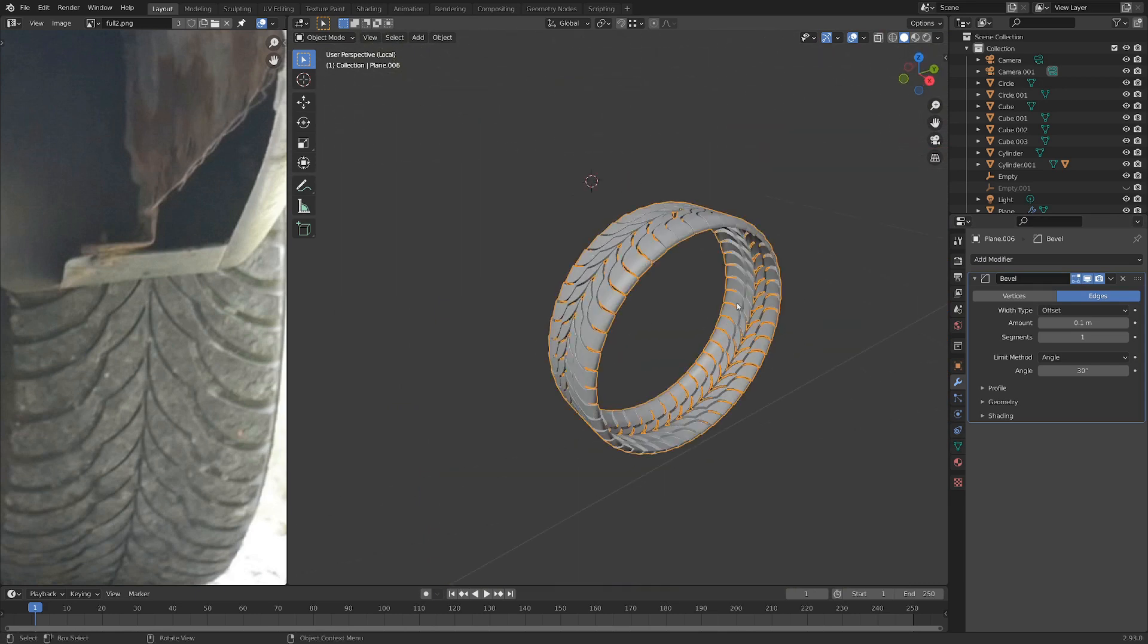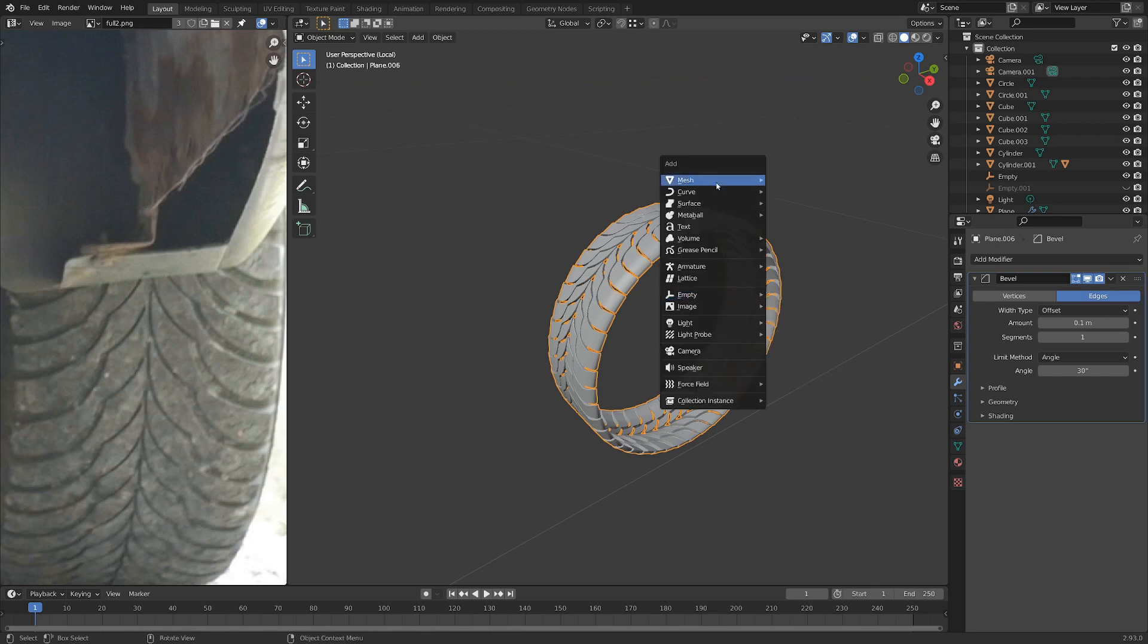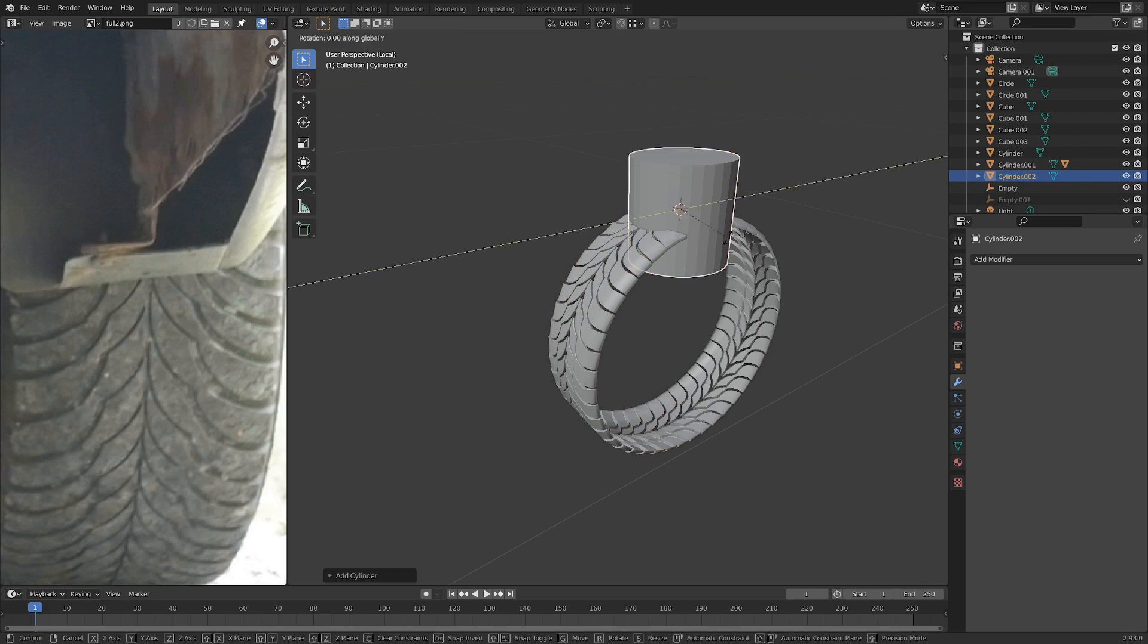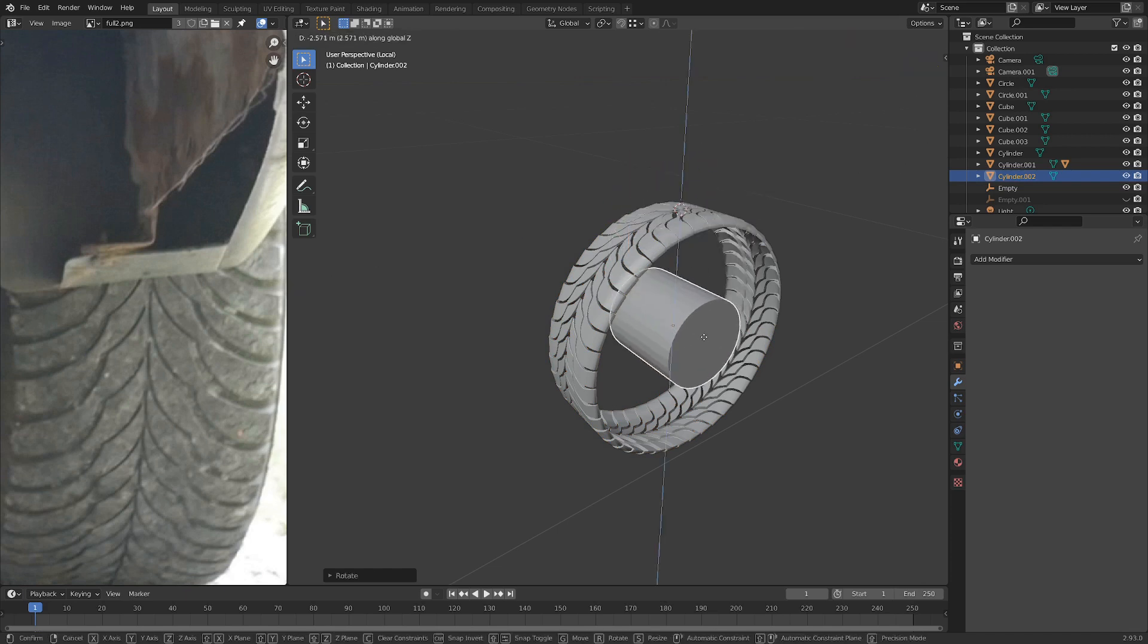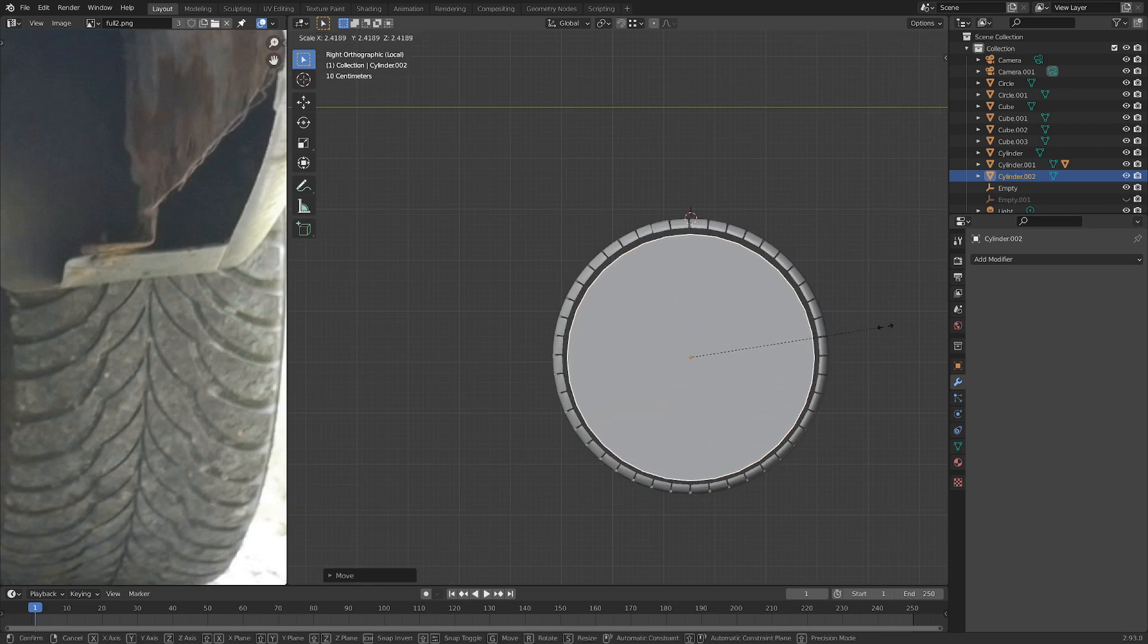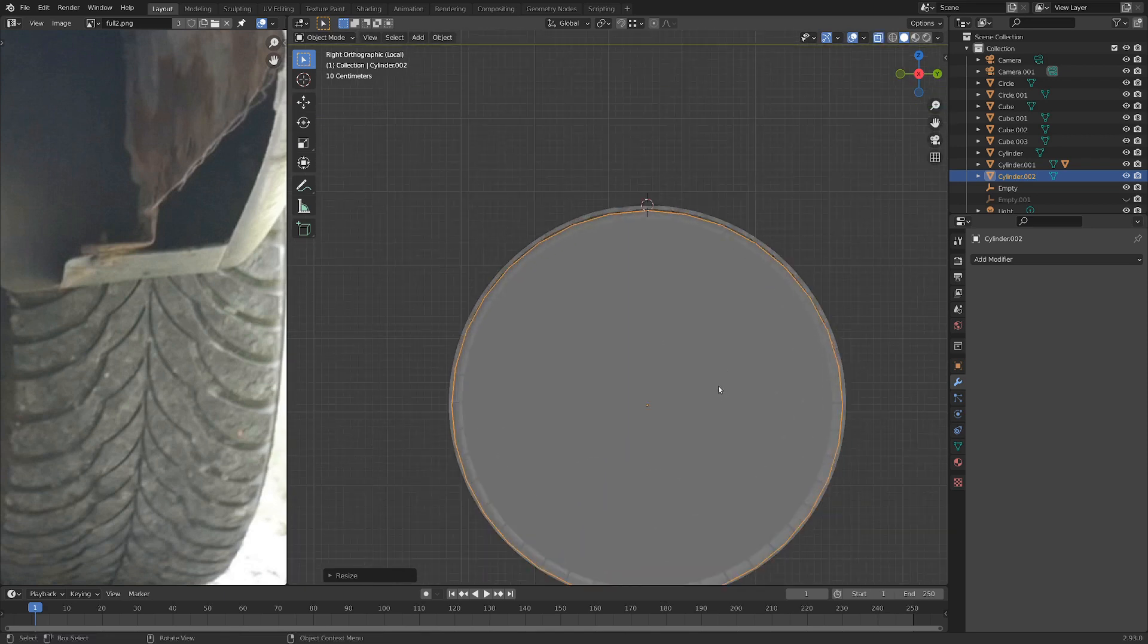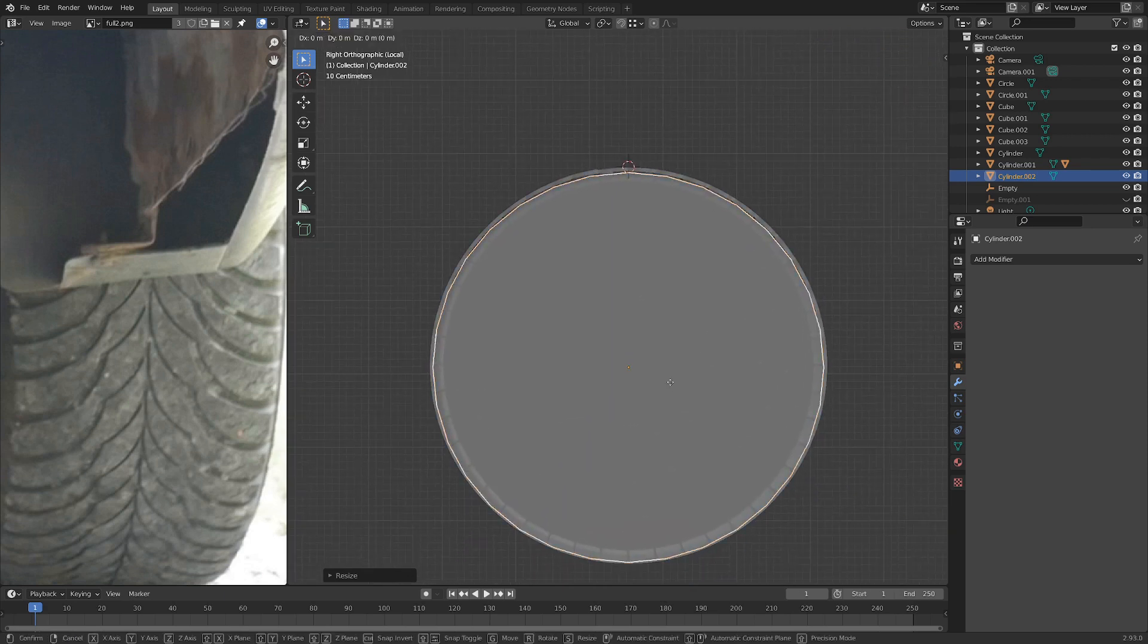Okay, so one more thing. Let's just go Shift S and cursor to selected just to get that cursor back there. And drop in a cylinder. And I'm going to rotate this on the y-axis by 90 degrees. And G and Z. Let's just line this up and scale it up.